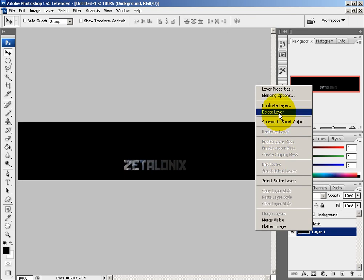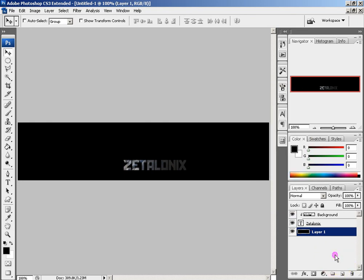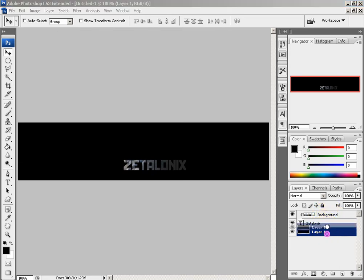That's the basics of a clipping mask. Very quick tutorial, but it can be useful.